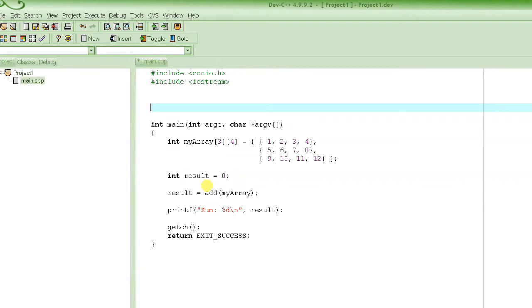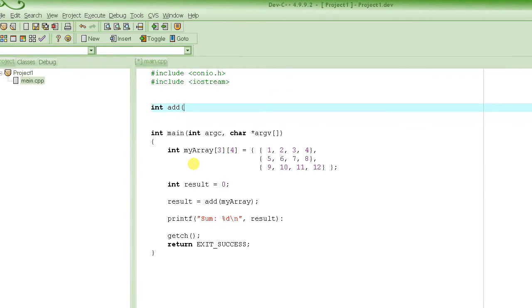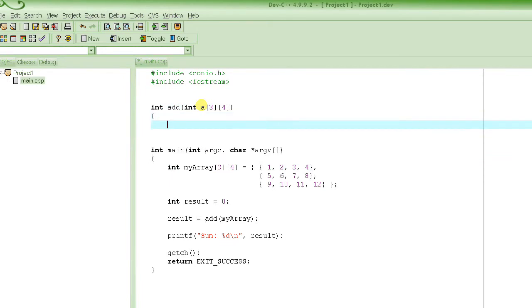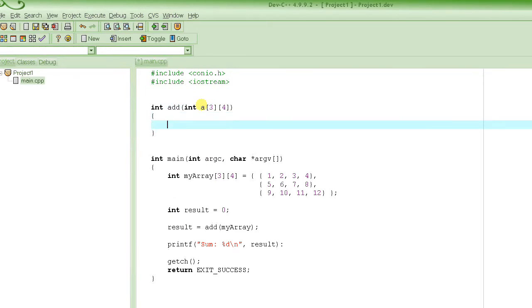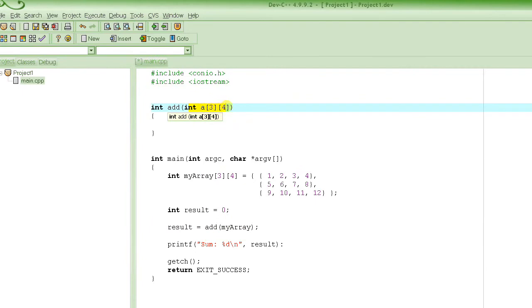Let's write down how the prototype or header of the function is going to look. The return value of this function would be an integer, because all the elements are integers so the sum of all integers is also an integer. We write 'int' as the return value, then the name of the function, then the parameter. Just the same way we declared the array, we declare this dummy parameter — for example, with dimensions [3][4]. This is how you pass an array and define a prototype that takes the array as a parameter.